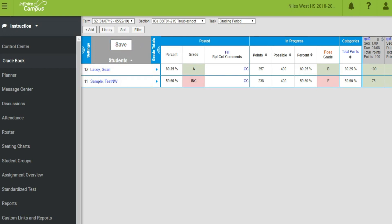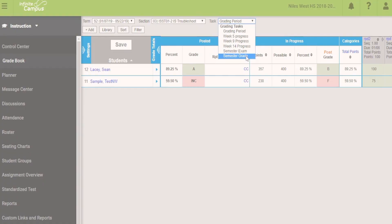When done, save. Do not repost. If reposting is necessary, you will have to overwrite the grades again. Report card grade modifications are done in the semester grade task.